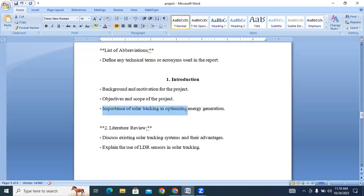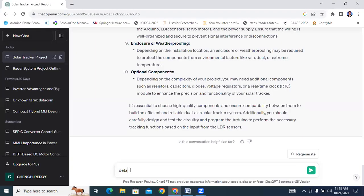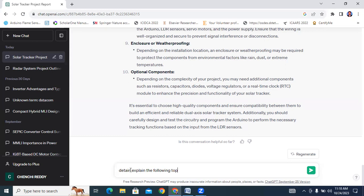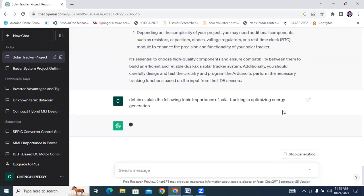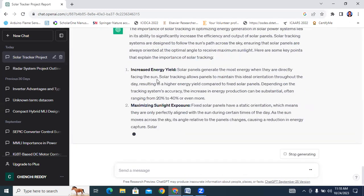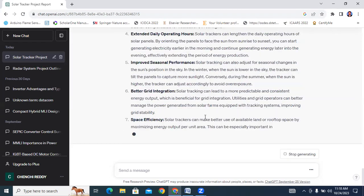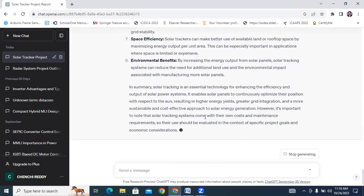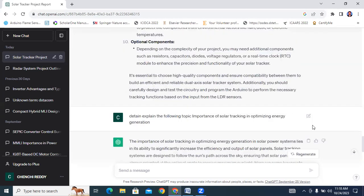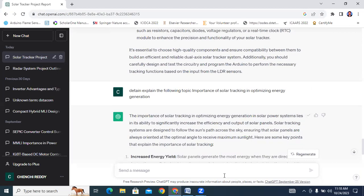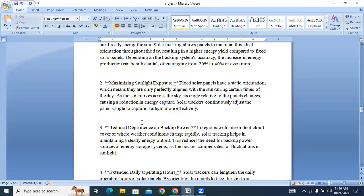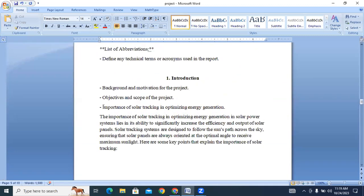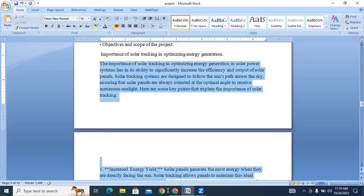Next, I will copy this one - the importance of solar tracking optimization of generation. I will type here detail, explain the following topic and paste the topic. Simply copy this total and paste in subtopics in your documentation. These are the subtopics, importance of solar tracking in optimization generation.